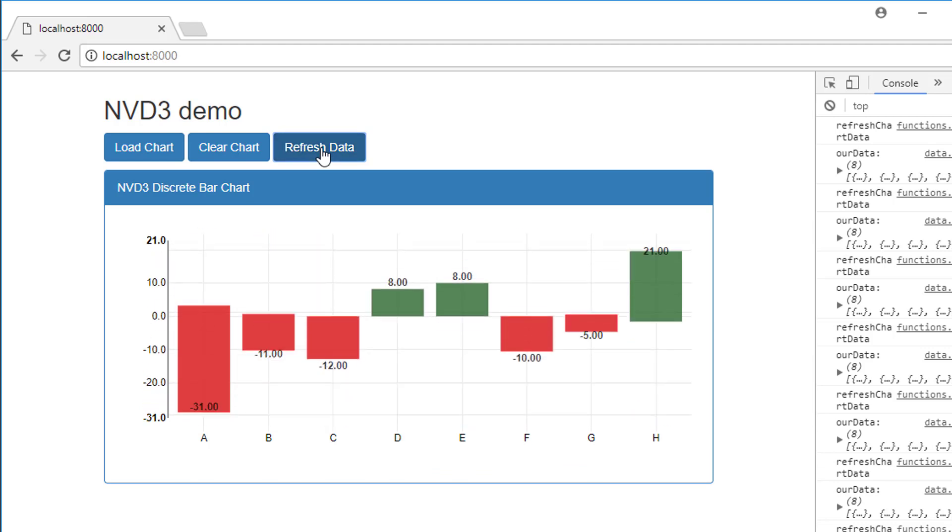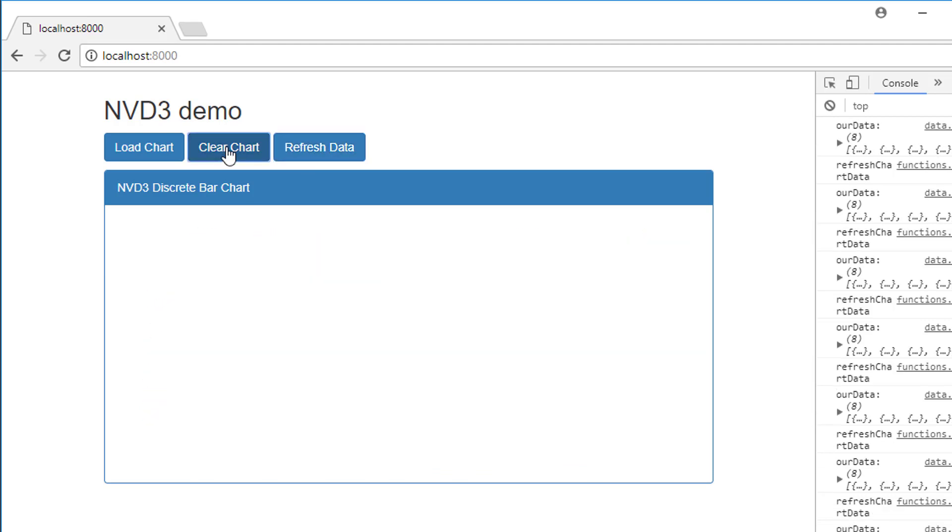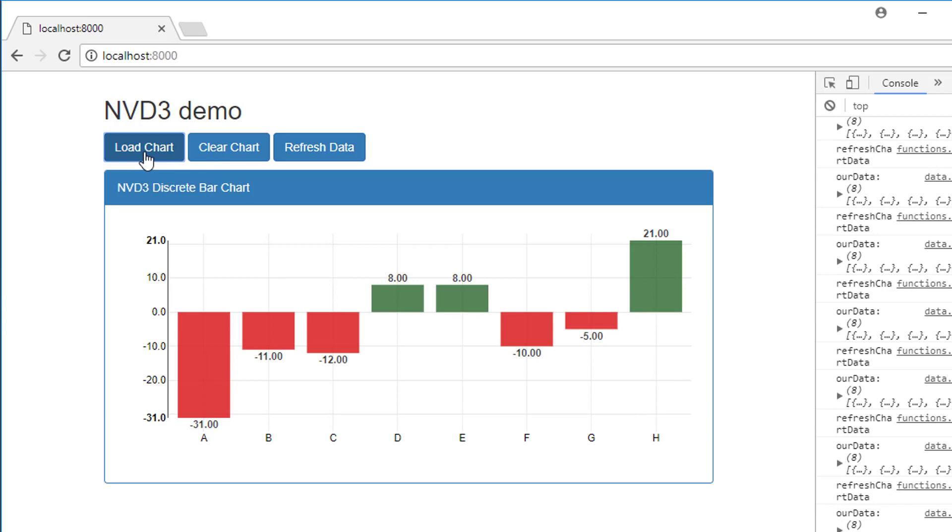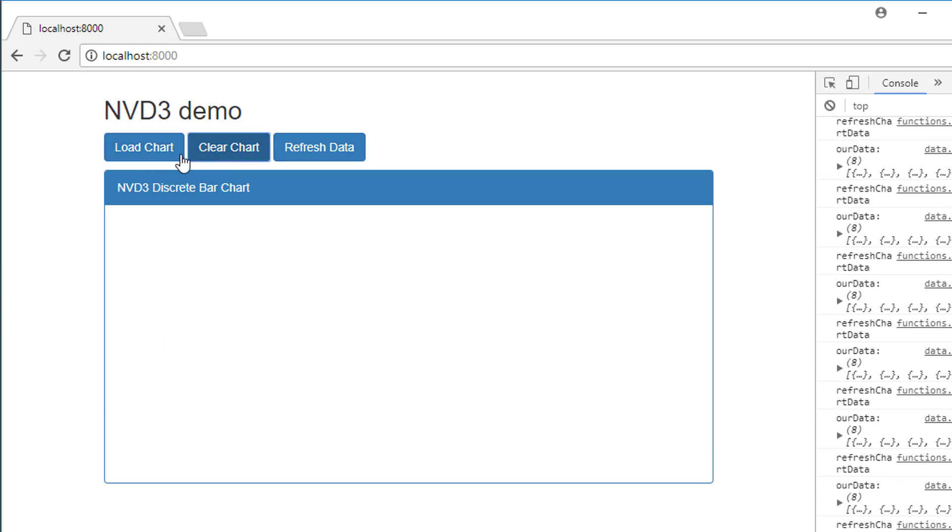Each time the data is regenerated, we can clear it and we can ask for a button to draw our chart as well. All very nice.